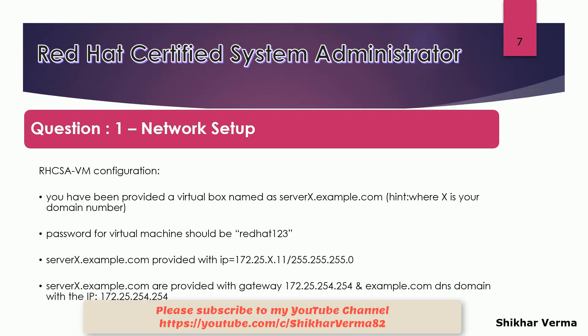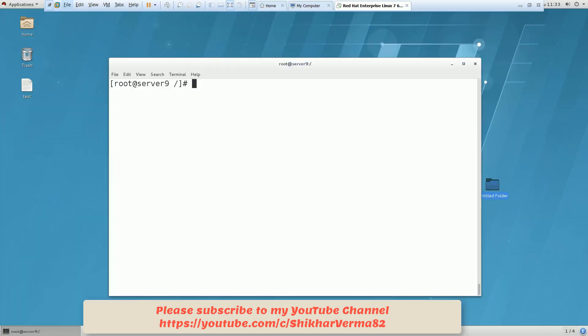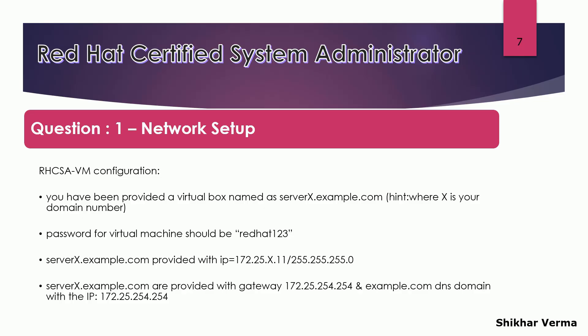This is the information we have in the paper - the IP, the gateway, and the DNS IP. We have to look for the domain number, which is 9 here. If you have any confusion, you can type hostname - it is showing server9.example.com. So my IP would be 172.25.9.11.